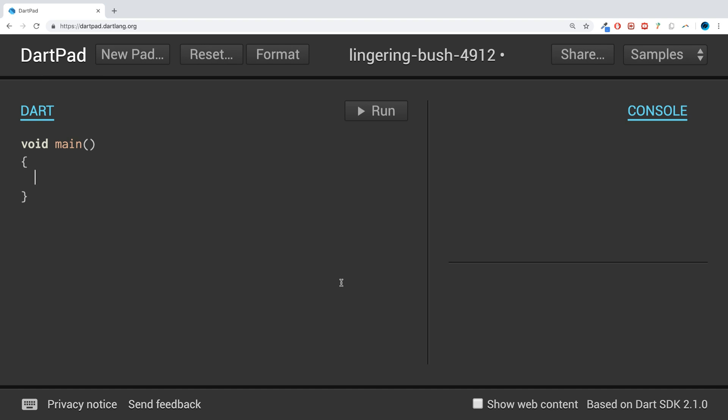So if I create a string called epicString and I put the text in there 'Hello World', you could have special characters - that is fine as well.